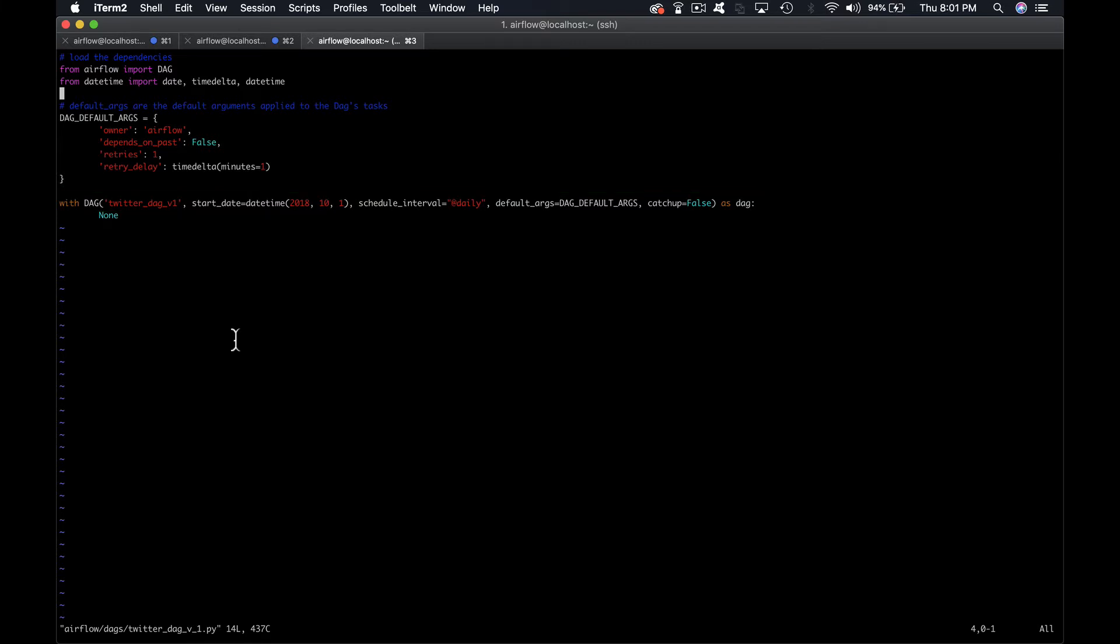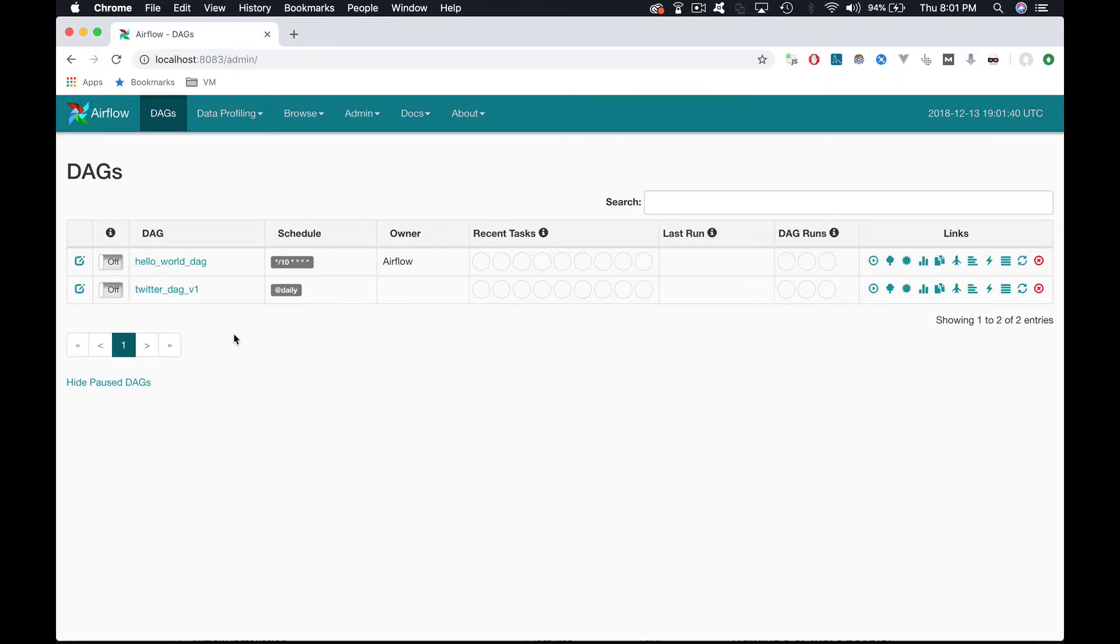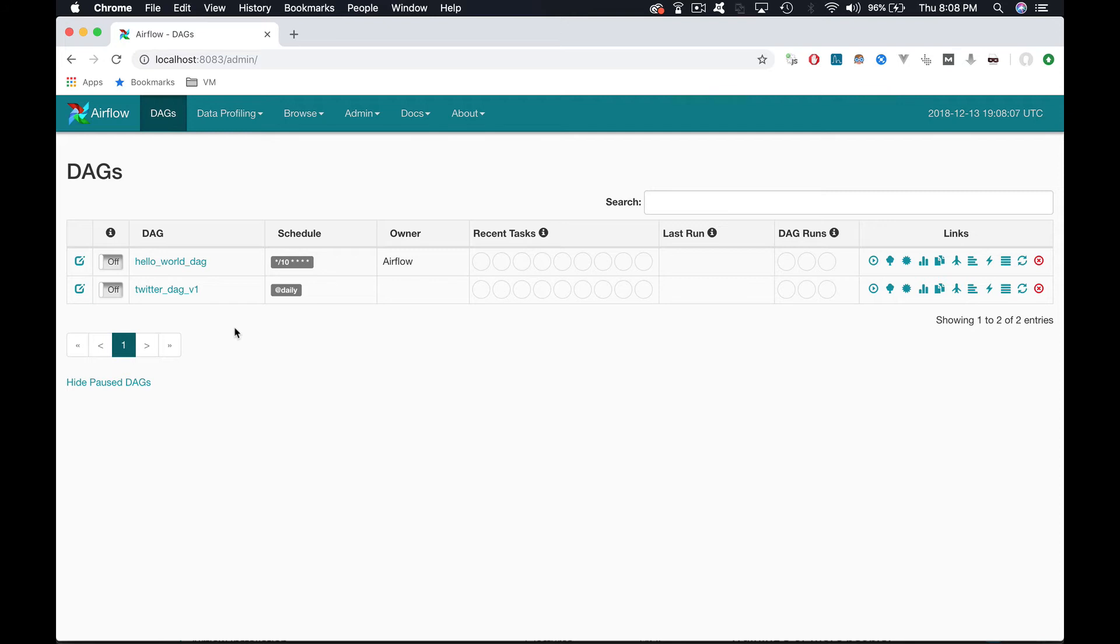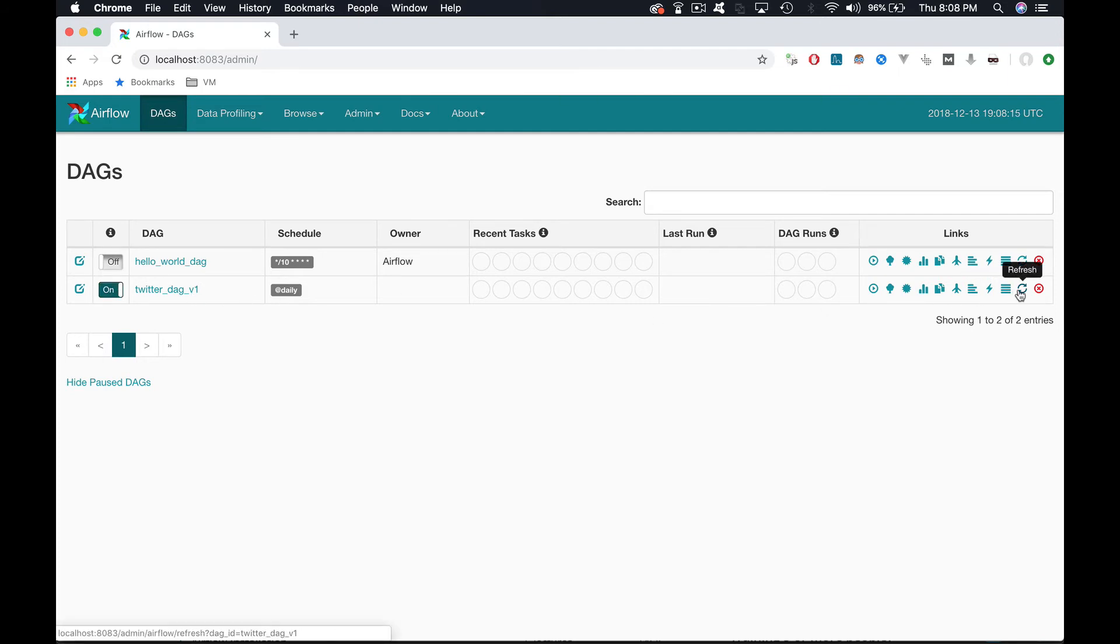Now let's go to the Apache Airflow user interface. And as you can see, we have our Twitter DAG v1 listed on the DAGs view. If you schedule the DAG by turning on the toggle, it will be immediately run as the start date is way more anterior than the current date. Let's do this, click here and refresh.